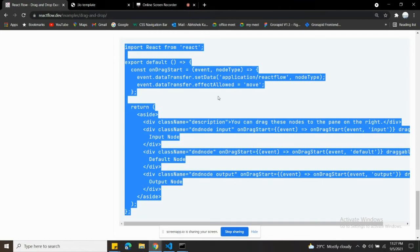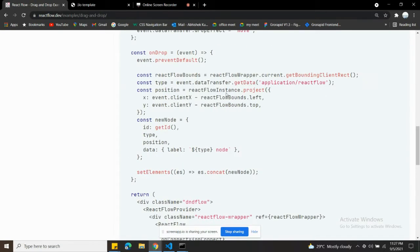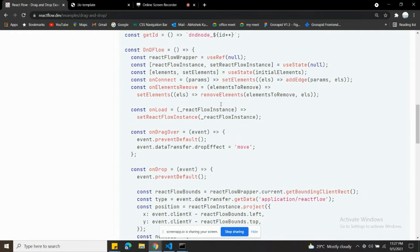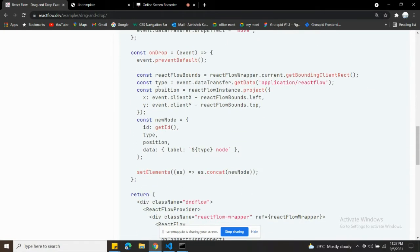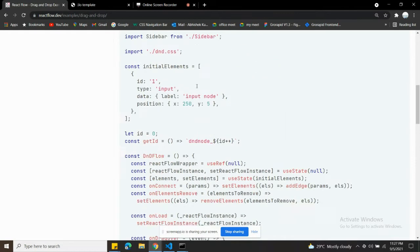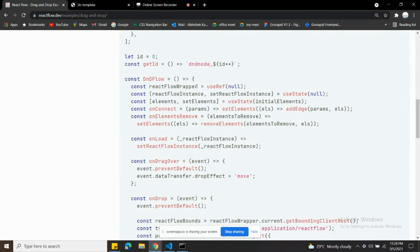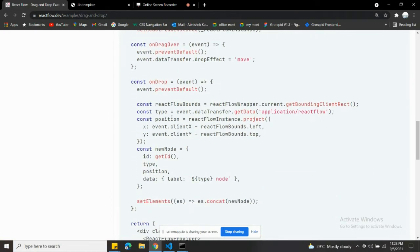Let me show you that code in index.js — whenever we drop, you can see we are getting the type using event.dataTransfer.getData. So over in the sidebar we're setting the data, and here in the drop handler we're getting the data.